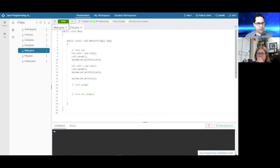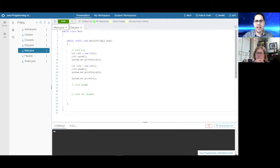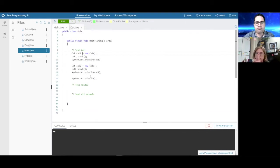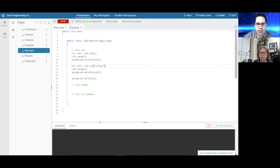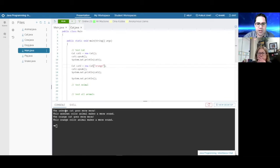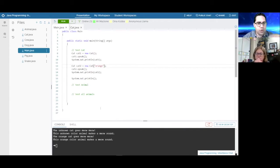Over in main, we have a Cat object preset. We instantiate a cat, call the speak method, and print the cat. We test one with default constructor and one providing a color. Running it: 'The unknown cat goes meow meow, this unknown color animal makes a meow sound. The orange cat goes meow meow, and this orange color animal makes a meow sound.' Everything is working.